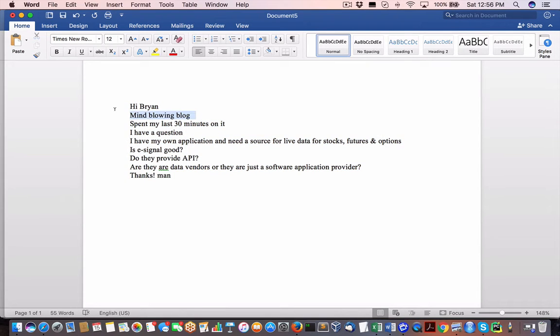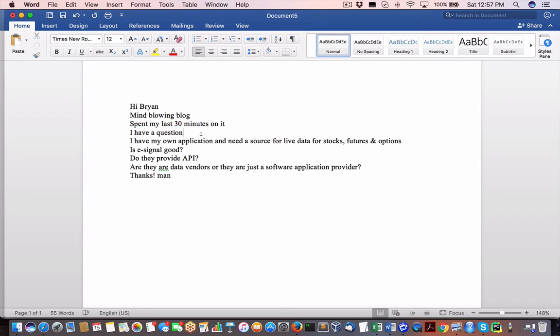Mind-blowing blog. Thank you. Spent my last 30 minutes on it. You should be spending your last 30 hours on it — it's that good.